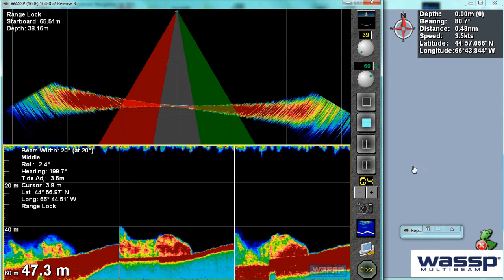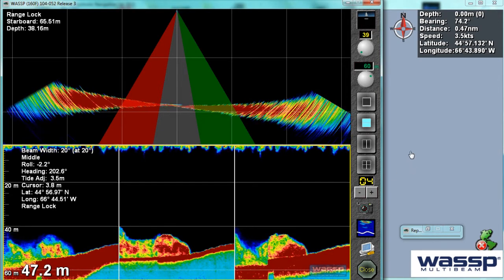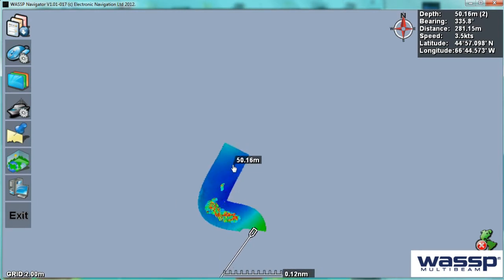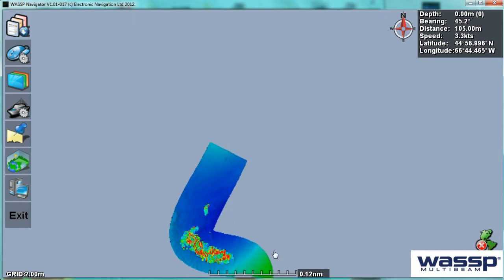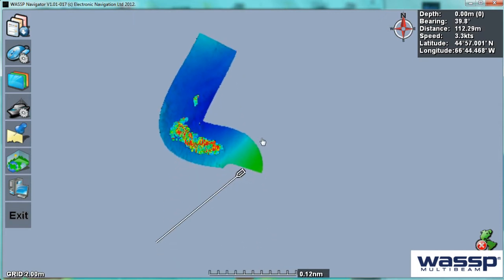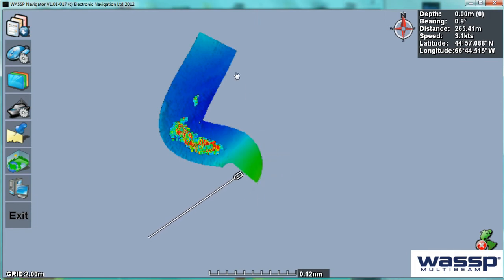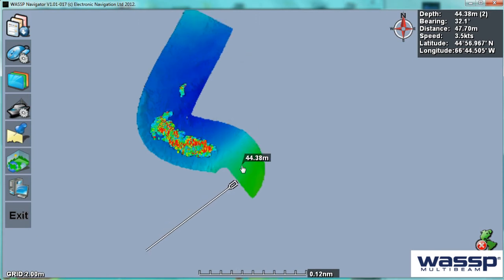Over on our navigator program, which is running simultaneously, here we can see we've been through a fish school. The area of gray is unmapped. The benefit of WASP is that it is a real-time profiler, so it is actually showing us what's directly below the water acoustically, as you saw on the previous screen with the fish finder. And also it's building up a history of mapping as we go over it.